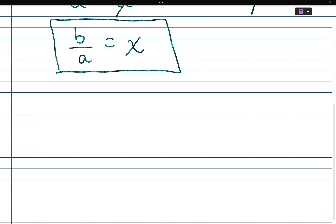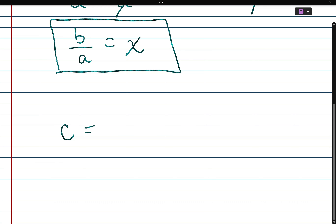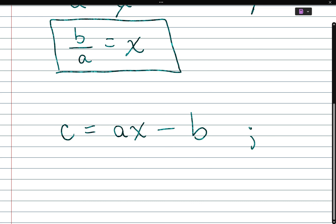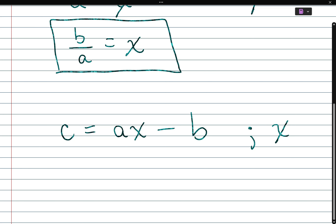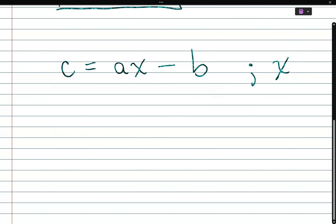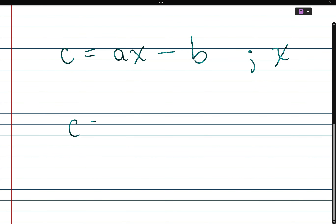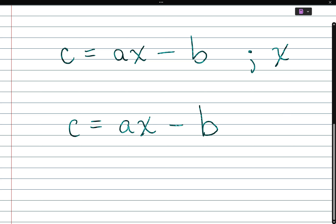Next problem: C is equal to aX minus B, and we're told to solve for X. If we're going to solve for X, we can't get X by itself right away because there's an a attached to it.